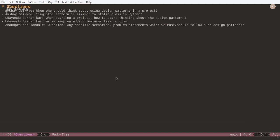Last question from Anand: are there specific scenarios or problem statements where we must follow design patterns? If the requirement says we need caching, you need design patterns. If you have three files and want to ensure only one person can access a file at a time, you need a design pattern. If you have a UI with multiple threads working back and forth, you need a design pattern. In such scenarios — caching, concurrent file access, multi-threaded UIs — design patterns are the right tool.